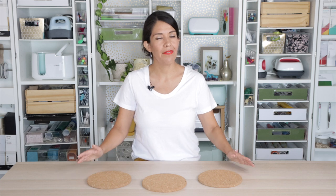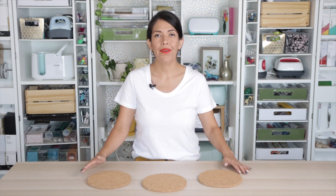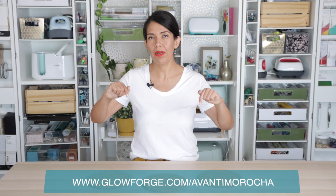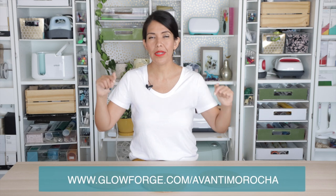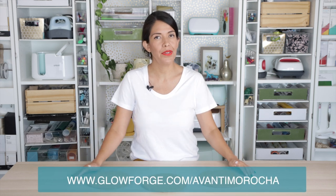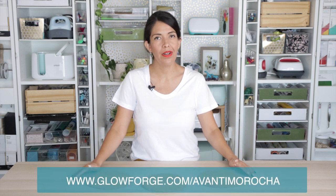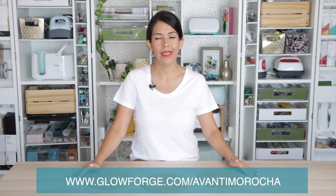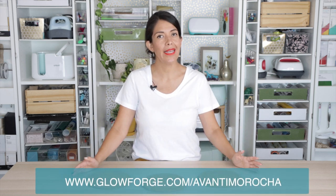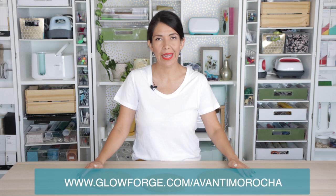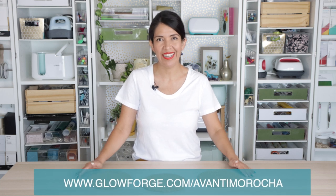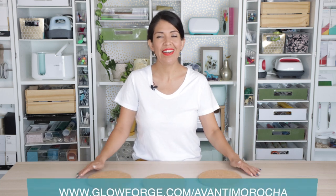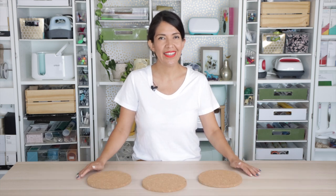If you are not familiar with Glowforge, check my video about it. If you are interested in a Glowforge, you can use my referral link which can save you up to $500 when purchasing a machine and it helps me to create more content. Now let's begin.